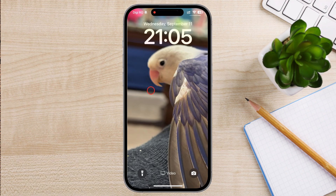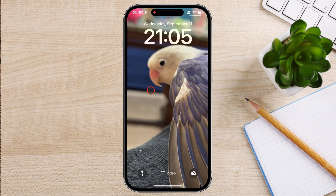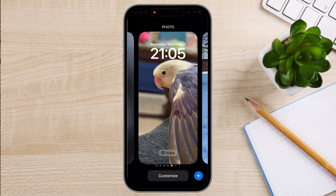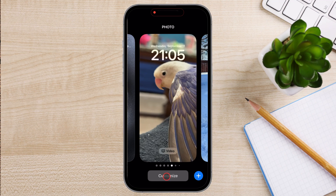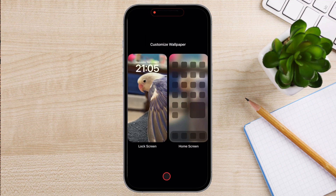Lock the screen on your iPhone. You will see the lock screen when you open it. Keep your finger on the screen and you will see a customize option appear at the bottom. Tap on the customize button.